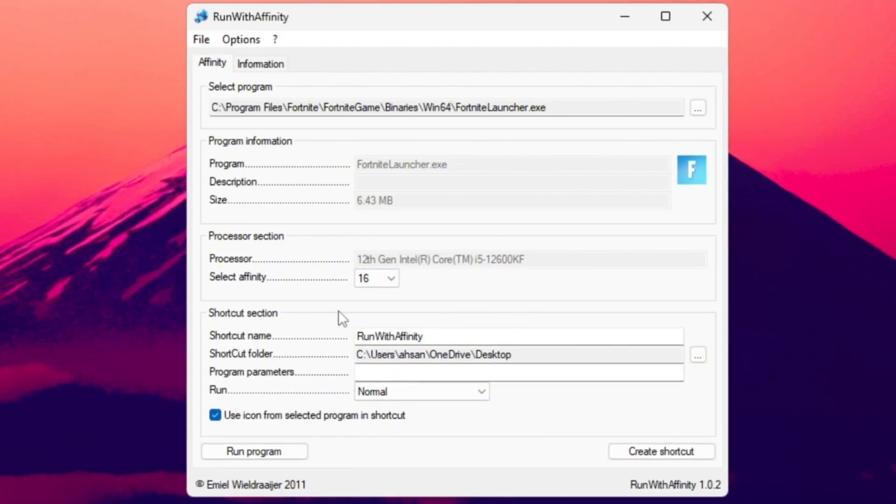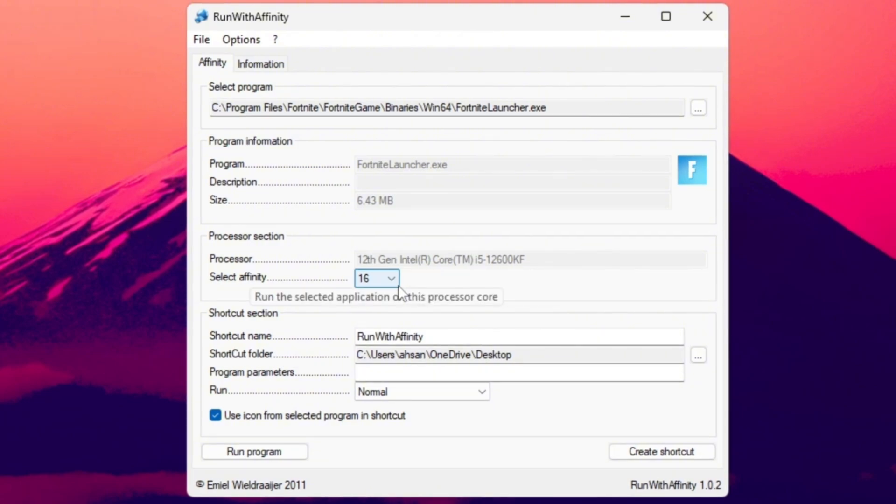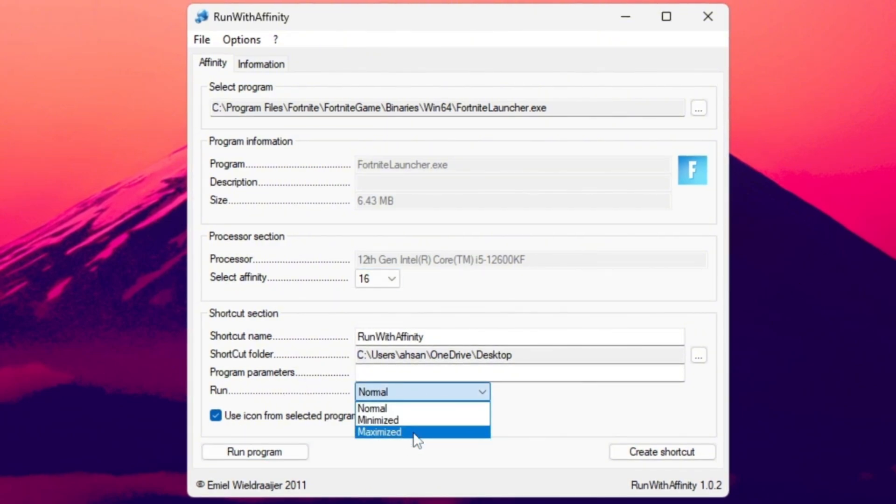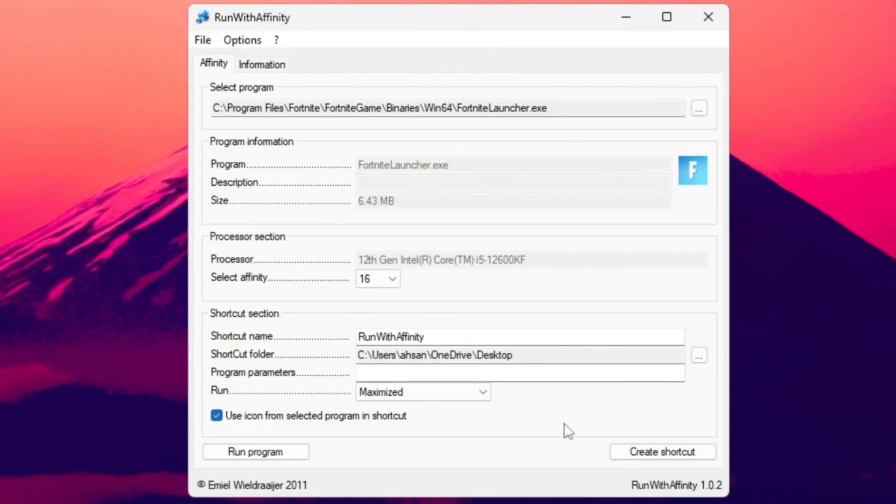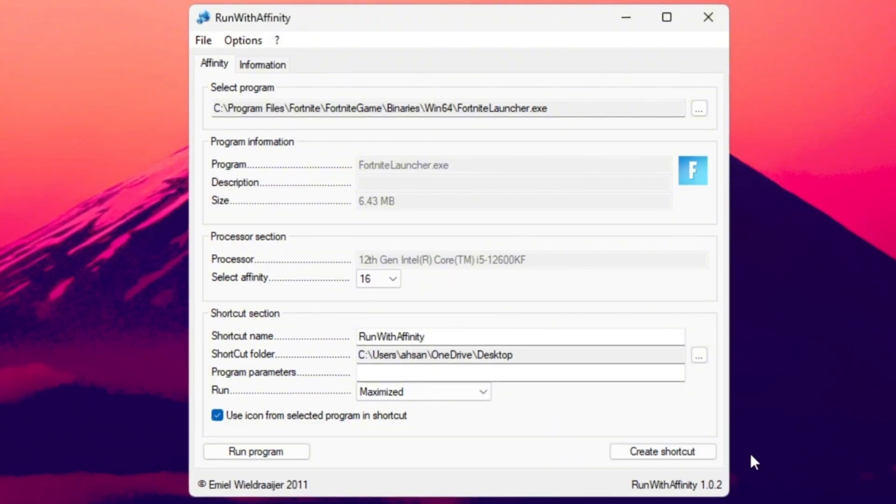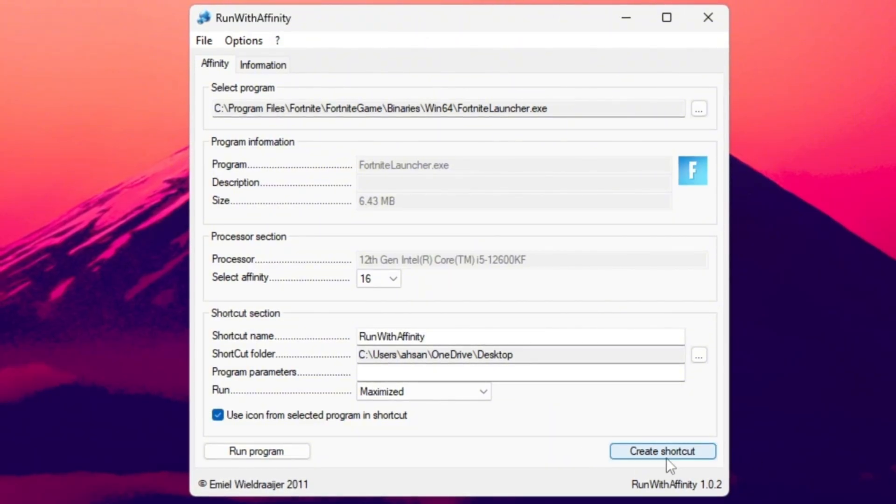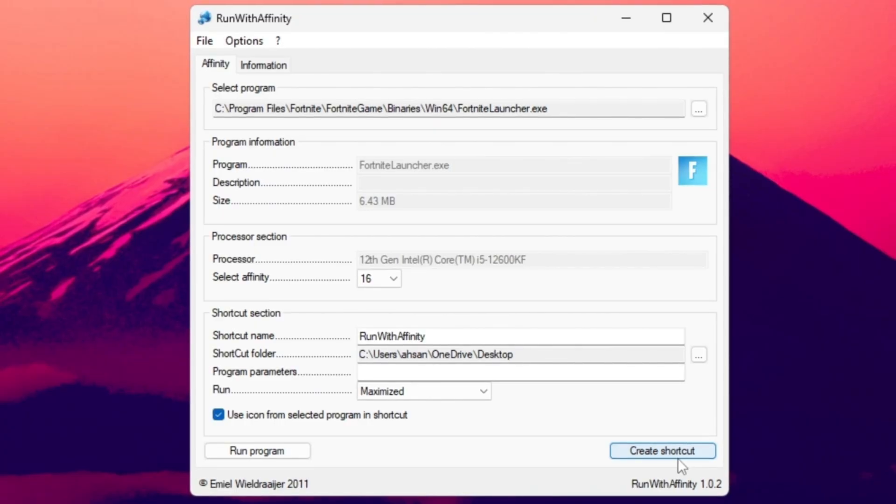Then under the Run setting, select Maximize so Fortnite always launches in full-screen mode with full performance. When that's set, create a shortcut through the tool and always start Fortnite using that shortcut. Doing this ensures that Fortnite always runs with the best possible CPU performance every single time you play.